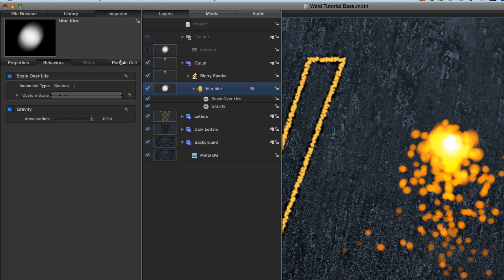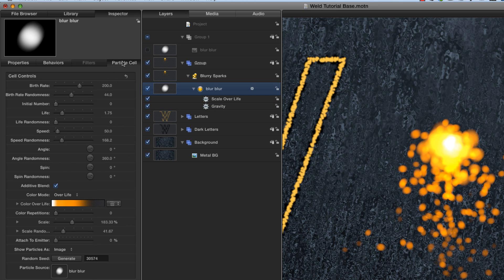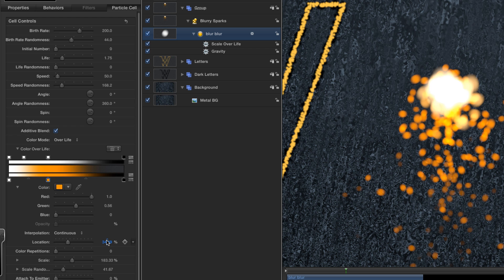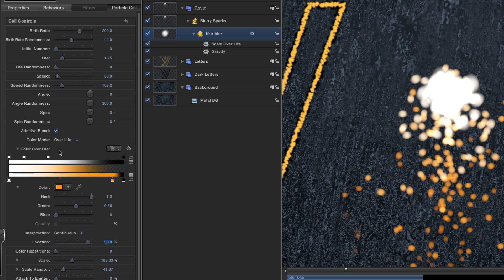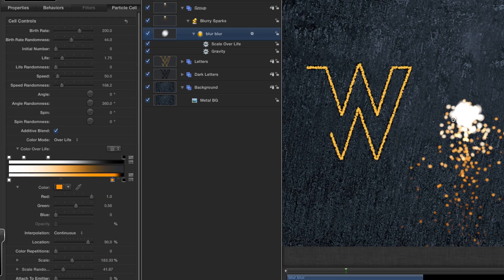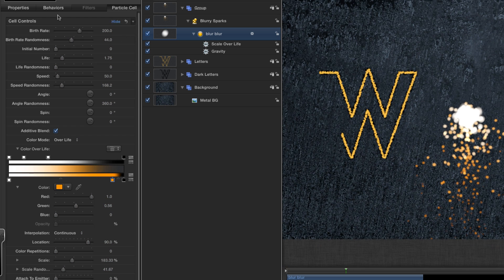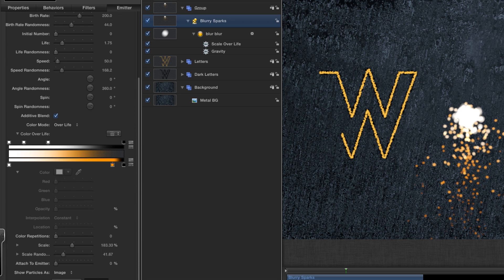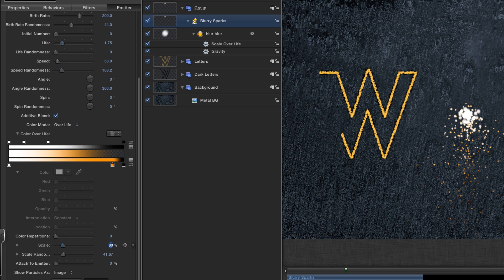And then I'm going to come to the particle cell and twirl open its color over life and make some changes here as well. This color, instead of 34, I'm going to set it to 90. So they stay bright for much longer. Zoom out a little bit and come back to my emitter. Come down to the bottom. And I want to change the scale to 80 and the scale randomness to 100.